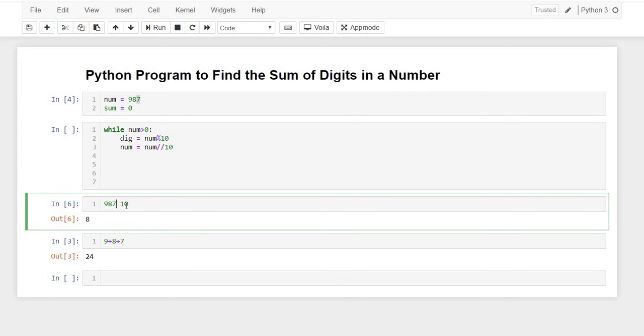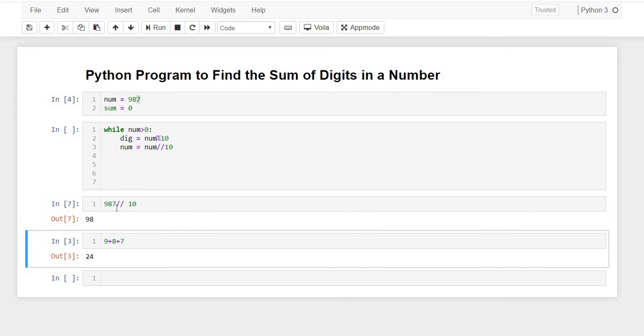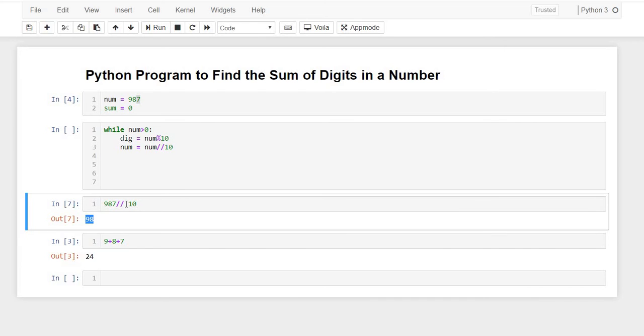As you can see, we are just getting 98. I taught you in the previous video that when we use double slashes we just get the quotient of the division, and when we use the percentage sign we get the remainder.